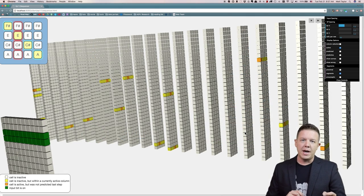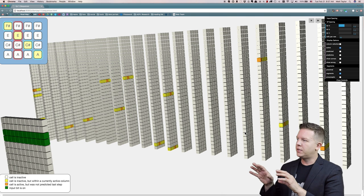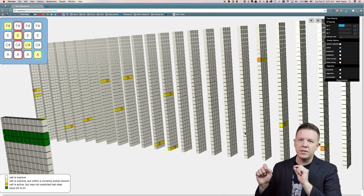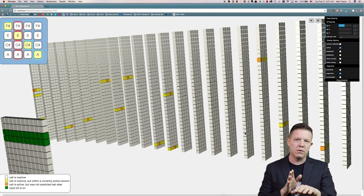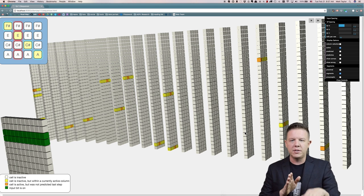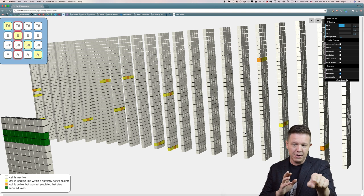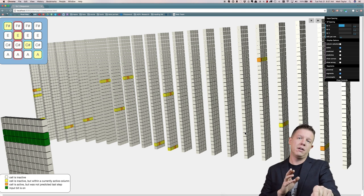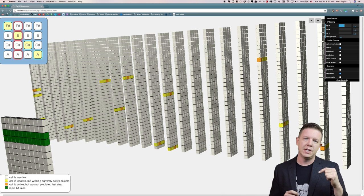So knowing that, I'm going to show you how cells become predictive. What we do is go through every single cell and look at all of its segments in the algorithm, sum up all the synapses and whether the ending cells on the synapses are active or not. If those breach a threshold, then we put the cell in a predictive state.